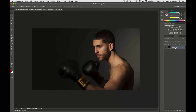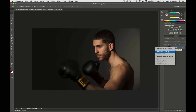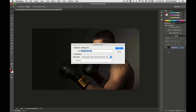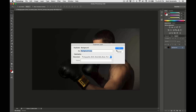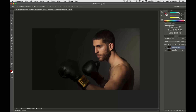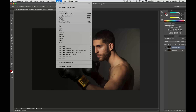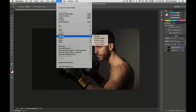We're going to go to the background layer and double-click on that. Then we're going to press Duplicate Layer, and you're going to see a little background copy. We're going to click on that and have a copy of our layer. Then we're going to go up to the top, go to Filter, go down to Sharpen, and go over to Unsharp Mask. So it's right over here — we're going to click on that.